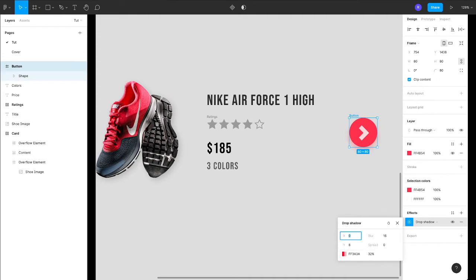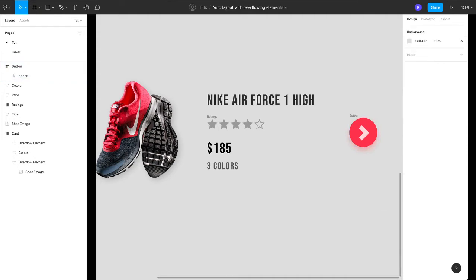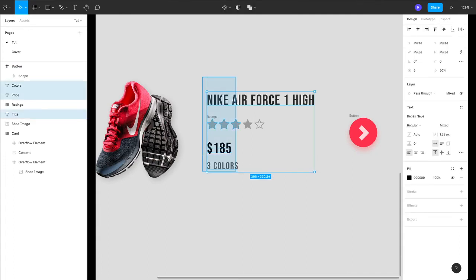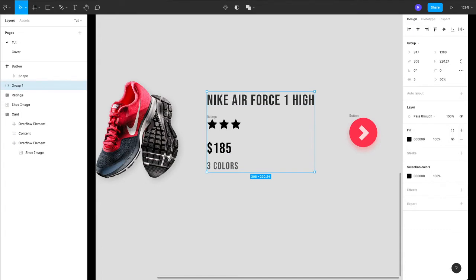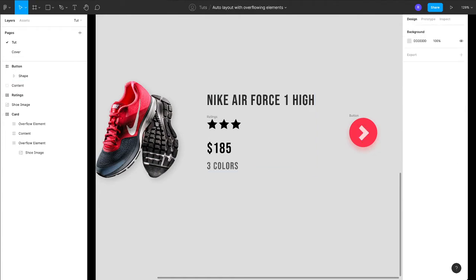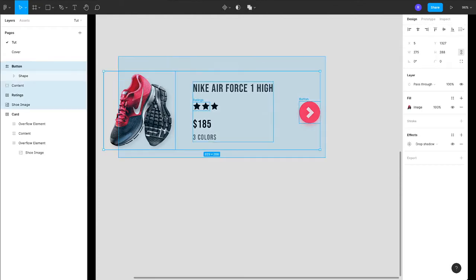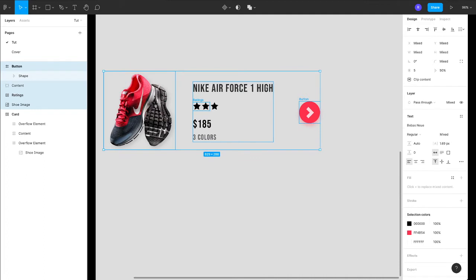So let's just group our text together. I'll select everything, press Command+G or Control+G on Windows. Everything is grouped. Let's rename this to contact. Cool. Now you just drag and select everything and let's put everything in a frame.